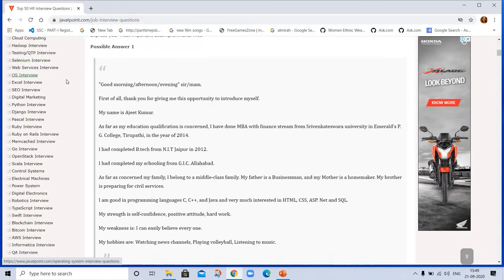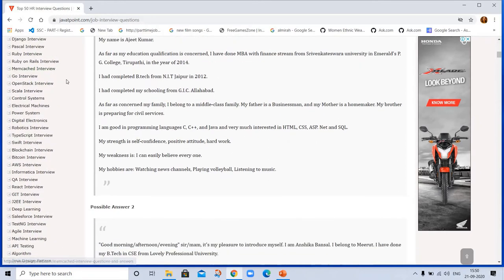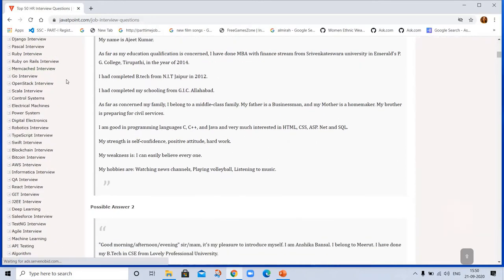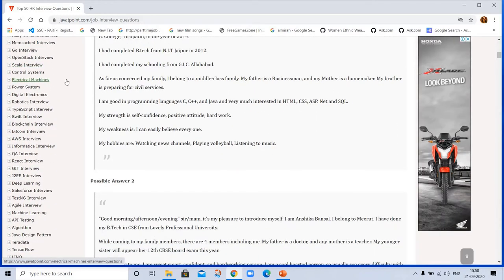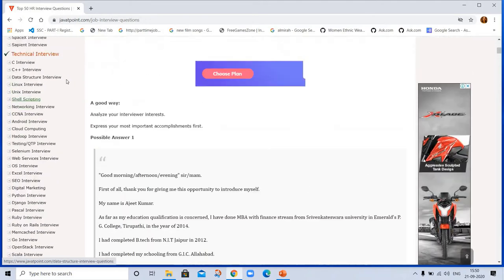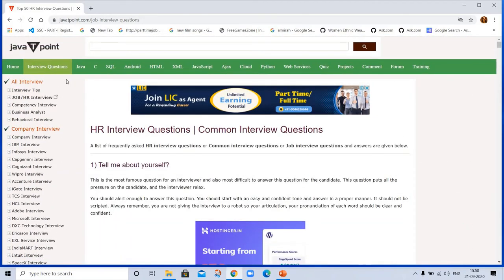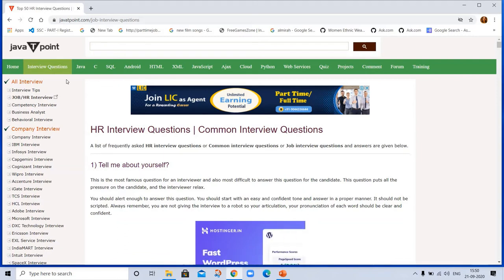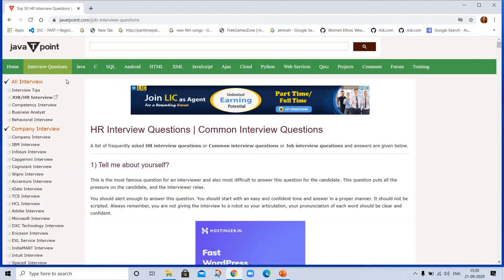Whenever you go for interview, the companies ask about the database questions, data structure questions. If you are applying for backend, data structure questions are asked mainly. And one technical interview in which you have to prepare something, any program or anything, for example the Facebook page or one notification icon. You can see.